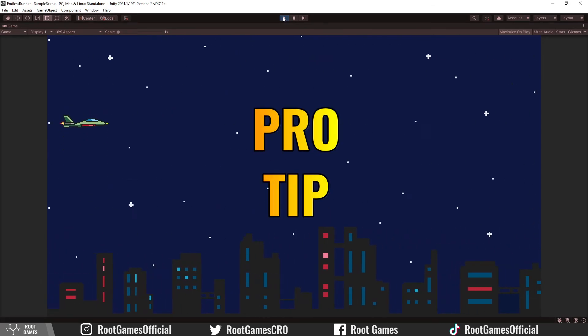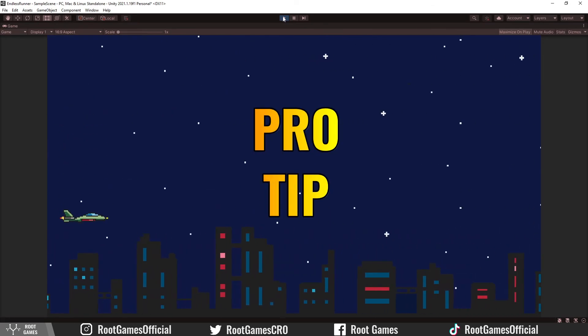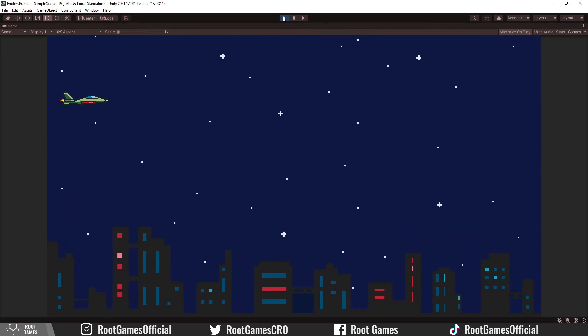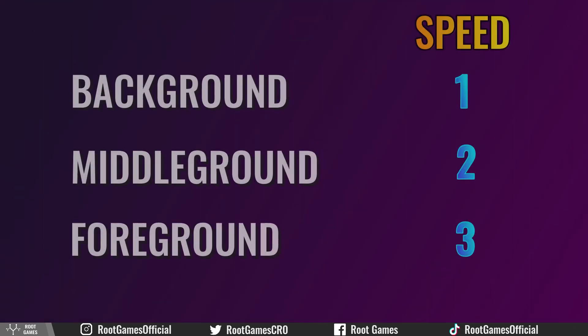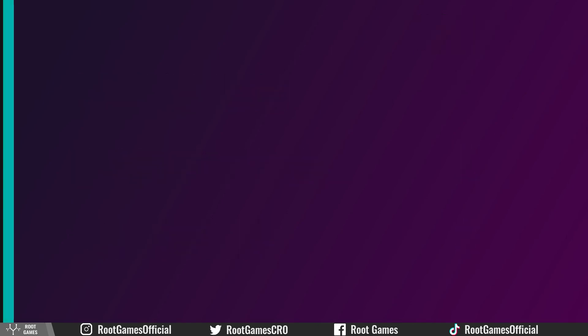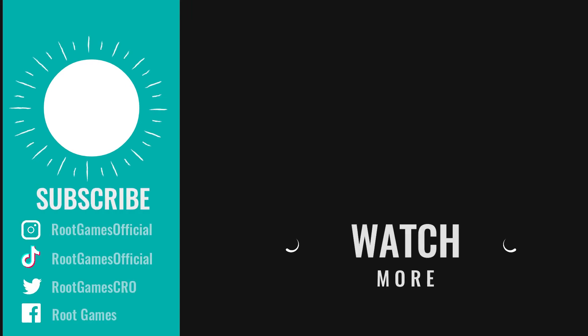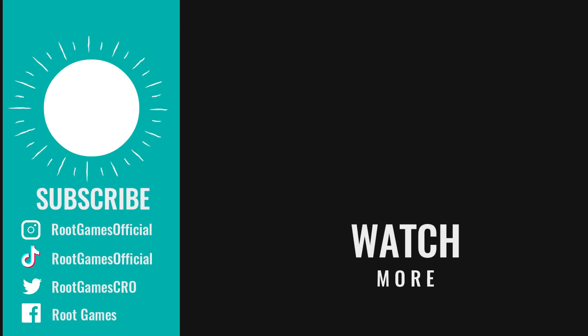Pro tip, you can have multiple quads for different elements of the background and move them with different speeds so you get a nice parallax effect. Thank you for watching and see you in the next tutorial.